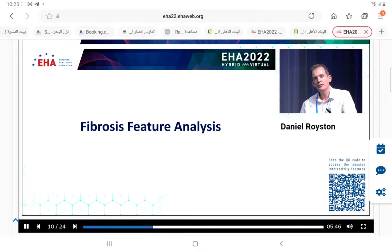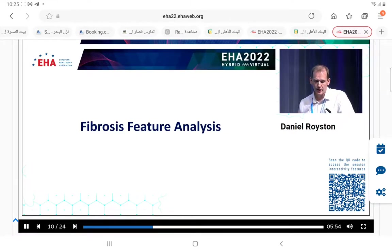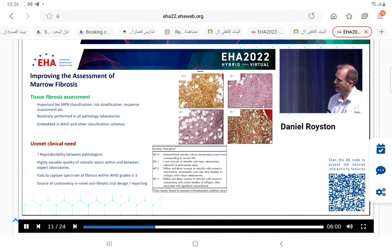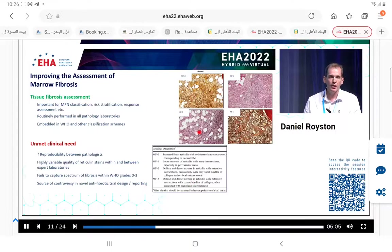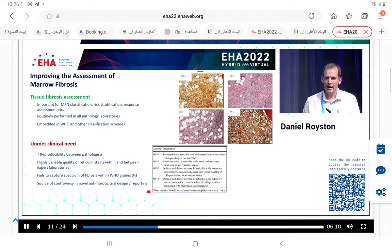More recently we've looked to identify and describe another important feature - fibrosis - and this work has just been pre-published on MedRxiv this week. Fibrosis is embedded in the classification scheme for MPNs. We use the WHO grading scheme, which is a semi-quantitative grading scheme, where we grade fibrosis between MF0 and MF3.